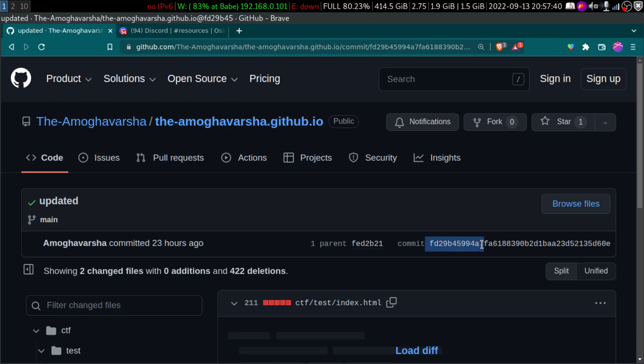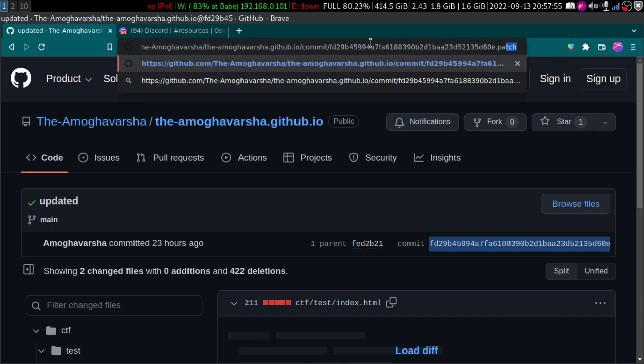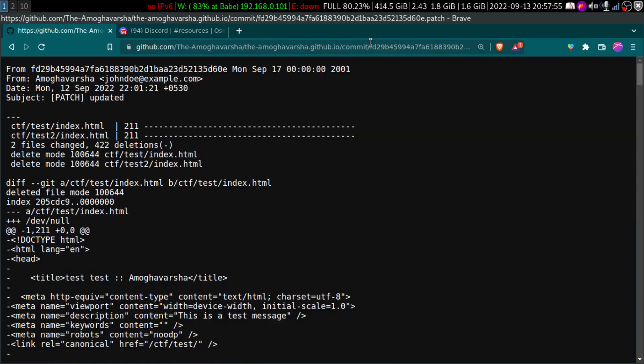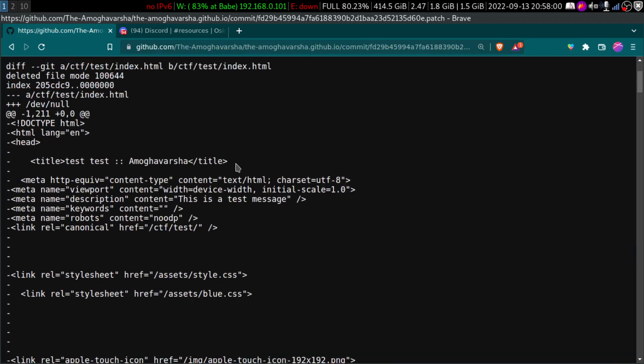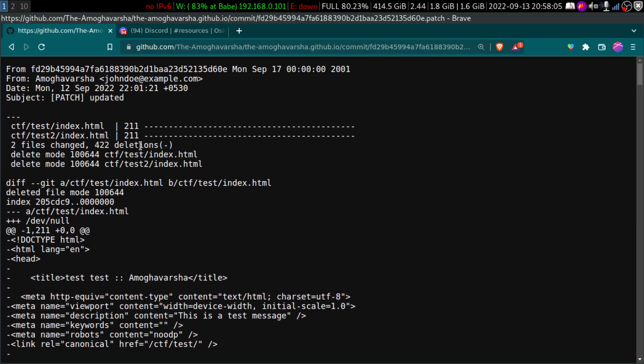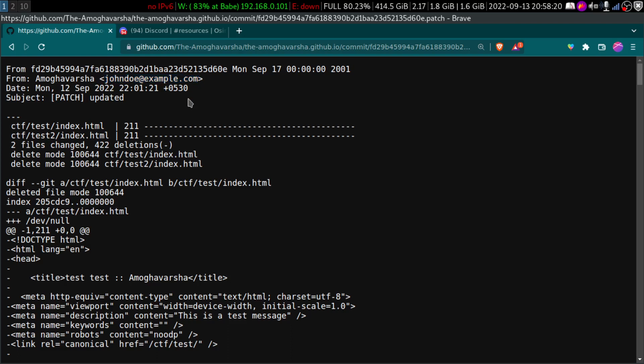You can see the full version of this FED and whatever. But here is the catch. You go here and at the end, you just type dot P-A-T-C-H and magic. Now you can see some information which could be a potential information in some cases. Here you can see this is like a commit ID or something. And here you can see from Amogavarsha, that's my name. And this is the interesting part. Here it says johndoe at example.com. It is saying that, okay, that is my email, which is not.